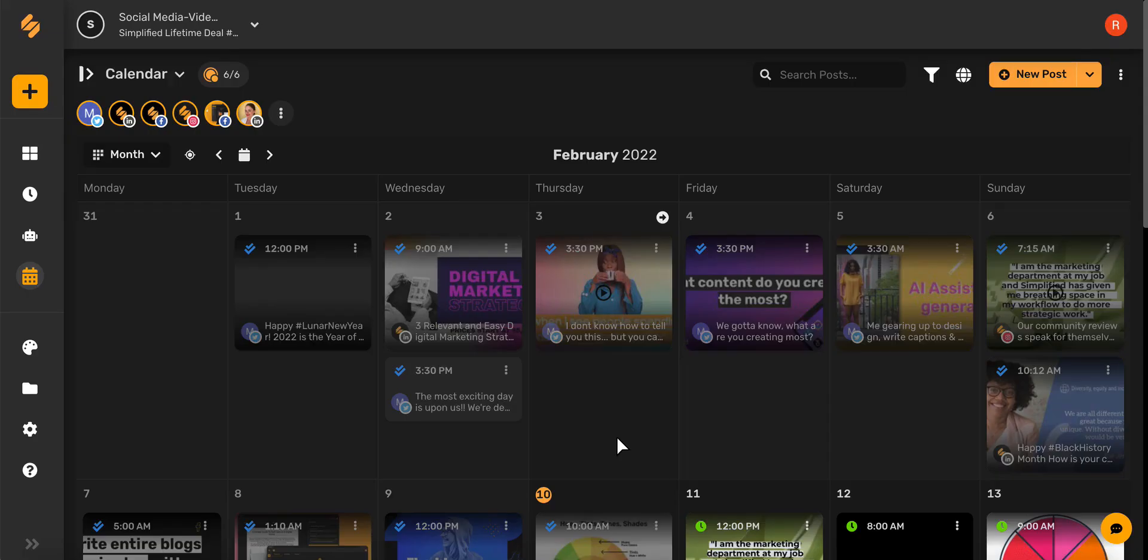And there you go! Simplified's content calendar helps you streamline your social media content to help your brand take off. Check out our other videos to see how Simplified can help you simplify your social media marketing. See you there!